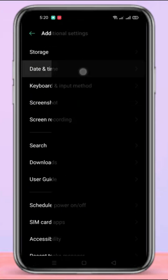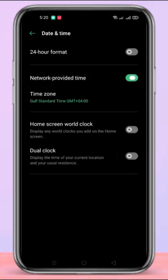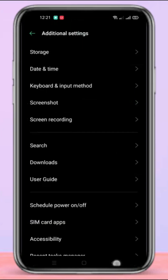Click on Date and Time, then click on Network Provided Time and select your time zone.